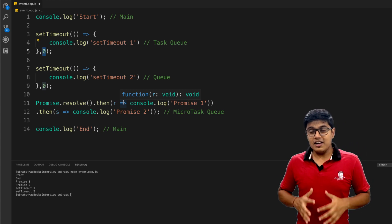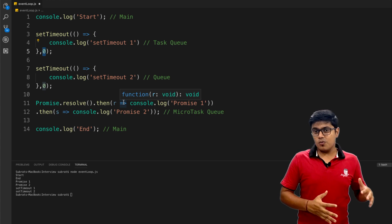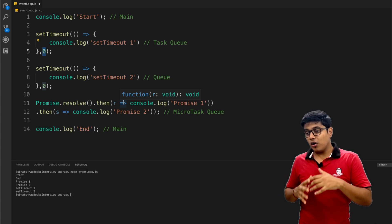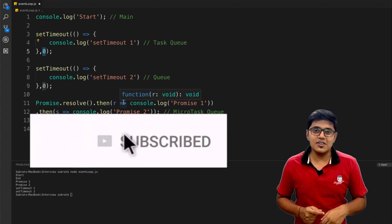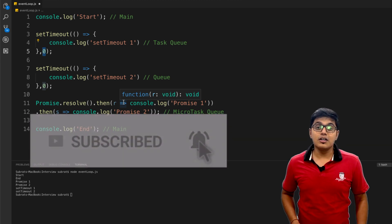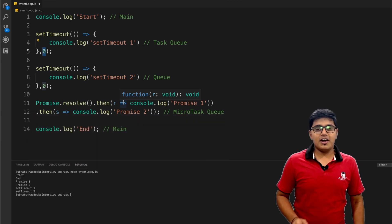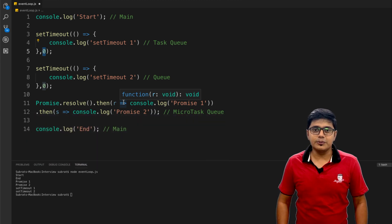I will make an in-depth video on event loop explaining all the things. Please subscribe to the channel and hit the bell icon so you'll be notified when I push the video.